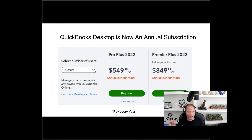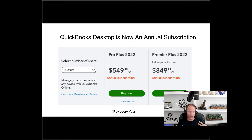One thing you might need to know about this QuickBooks purchase is it's one year only. QuickBooks is moving to a subscription pricing model. The discount that we're giving you is for one year, and then after that you're going to be setting up your credit card with Intuit, and to keep your license you're going to have to pay every single year.